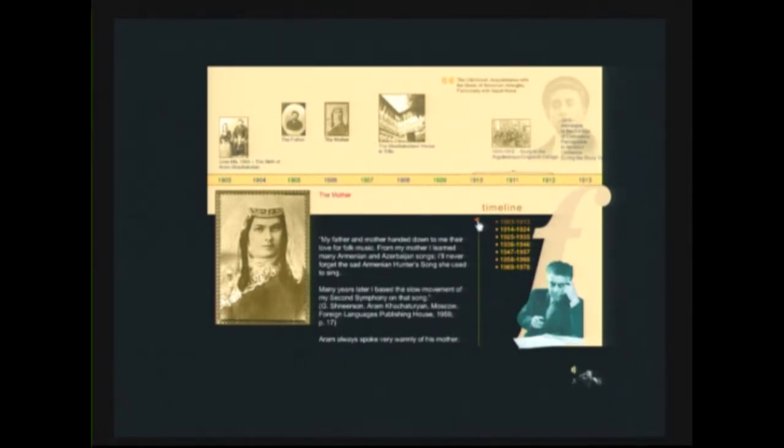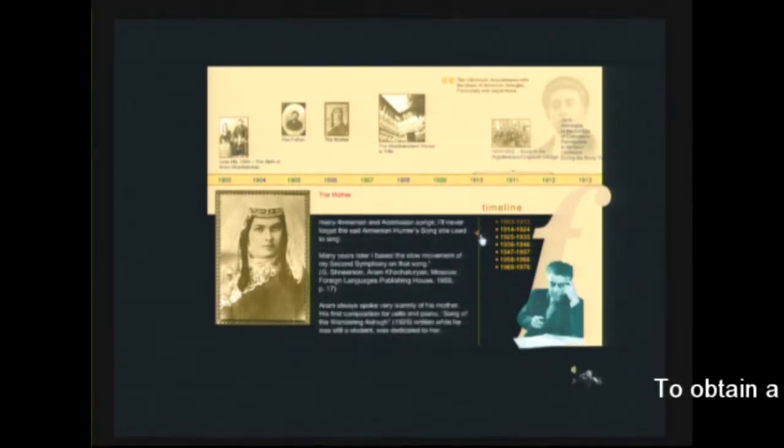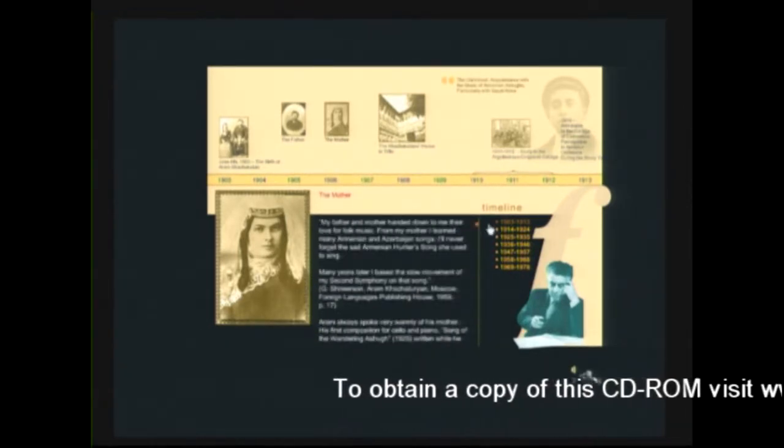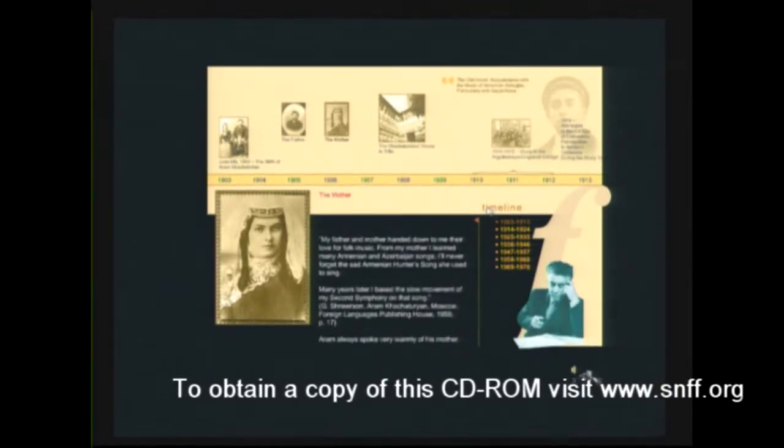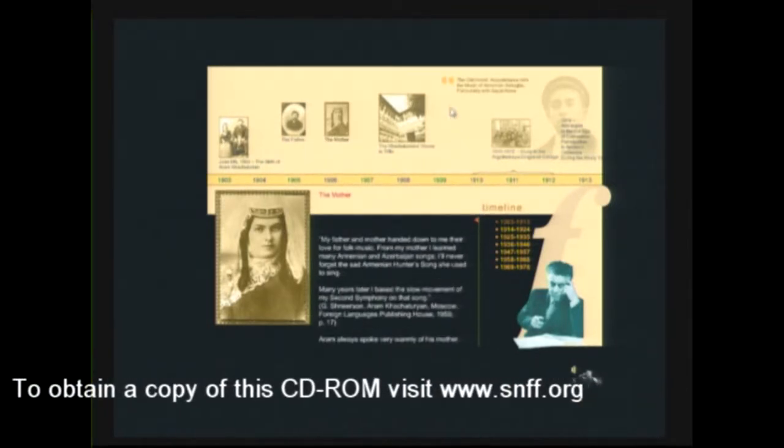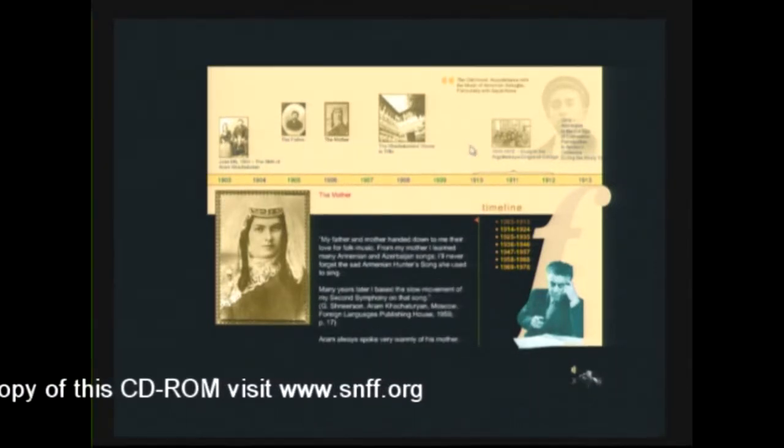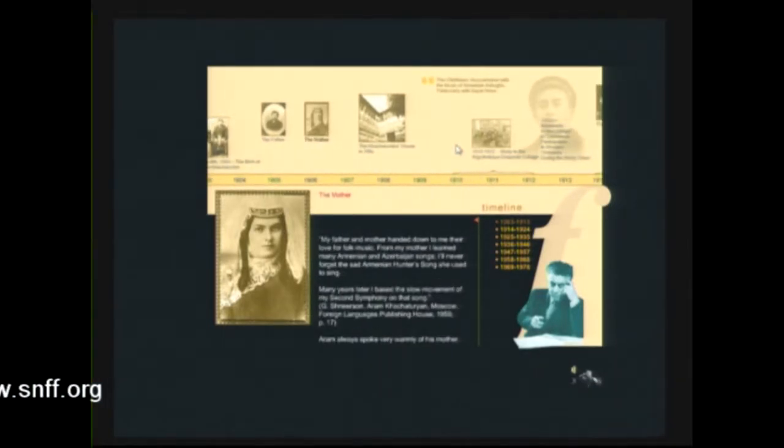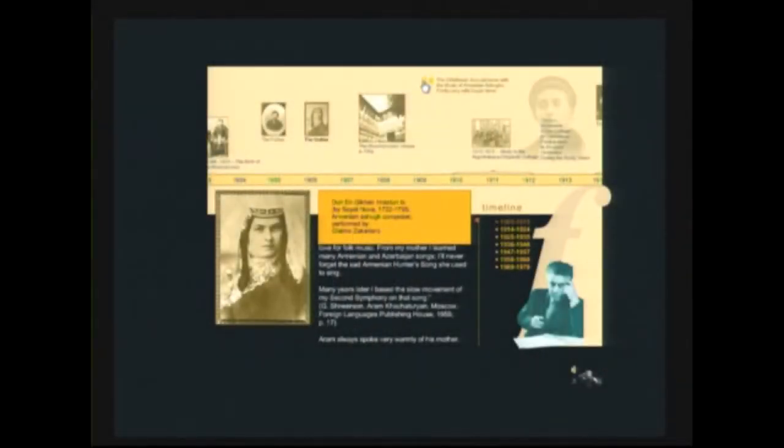At the same time, you can listen to the music that Aram Khachaturian has heard in his early childhood. So this CD is not only about the music of Aram Khachaturian. It's about musical development. So here, for example, is the music of Sayat-Nova.